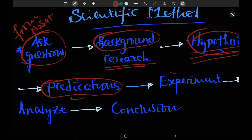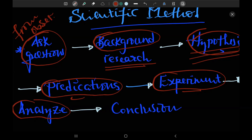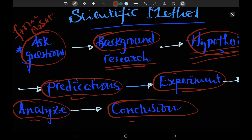And then after the experiment, we need to analyze our experiments. Then finally we need to draw a conclusion. We need to accept scientific theory.